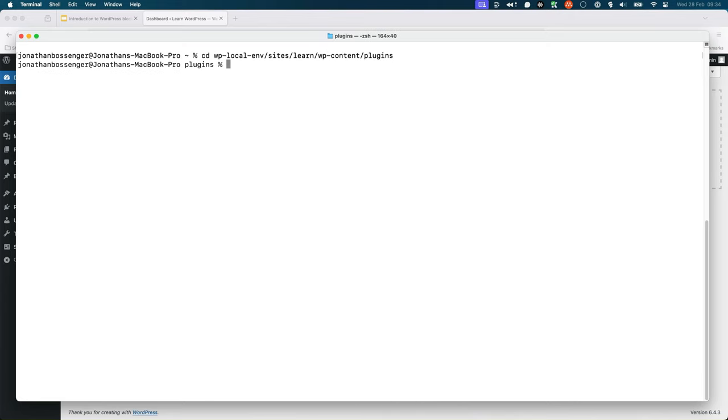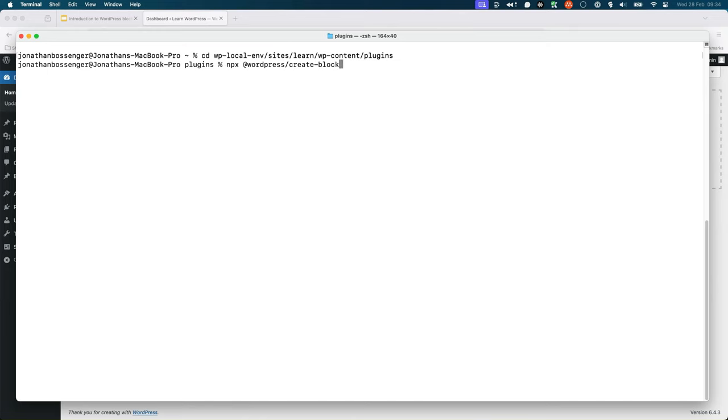Then run the create block command and include a plugin slug. The slug is the unique name of the plugin you want to create. It is npx @wordpress/create-block@latest, and then the slug.